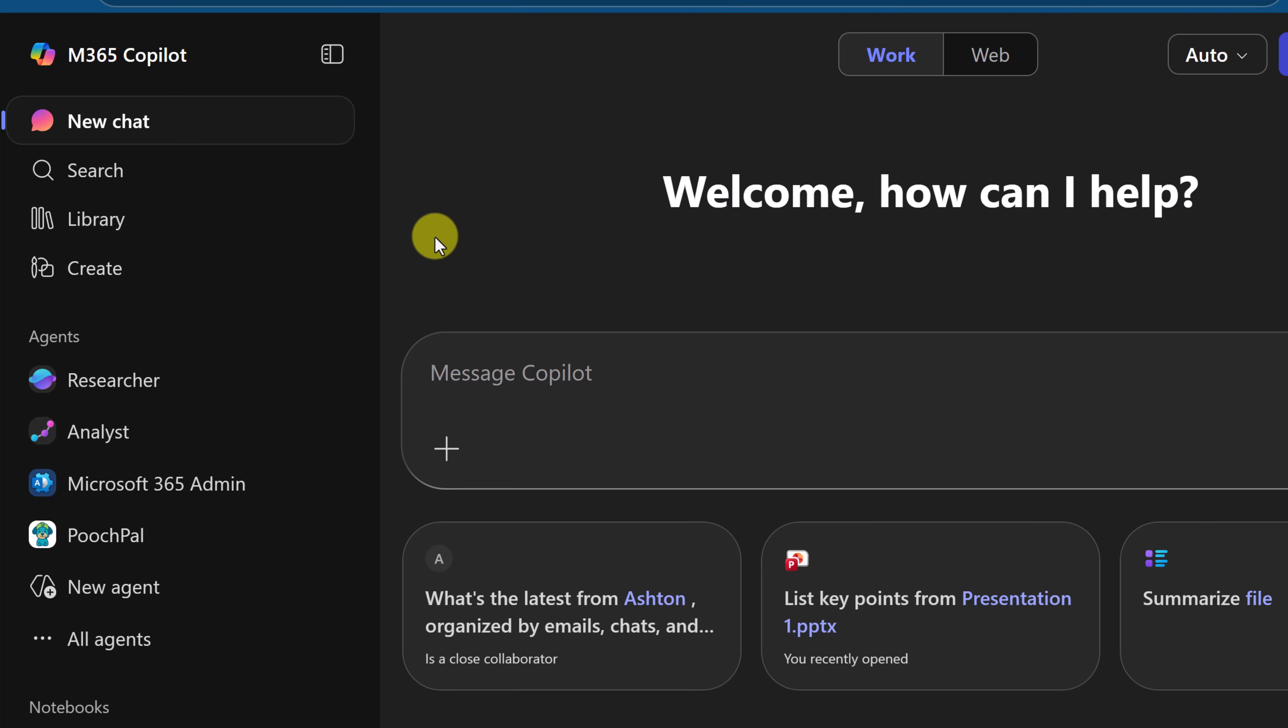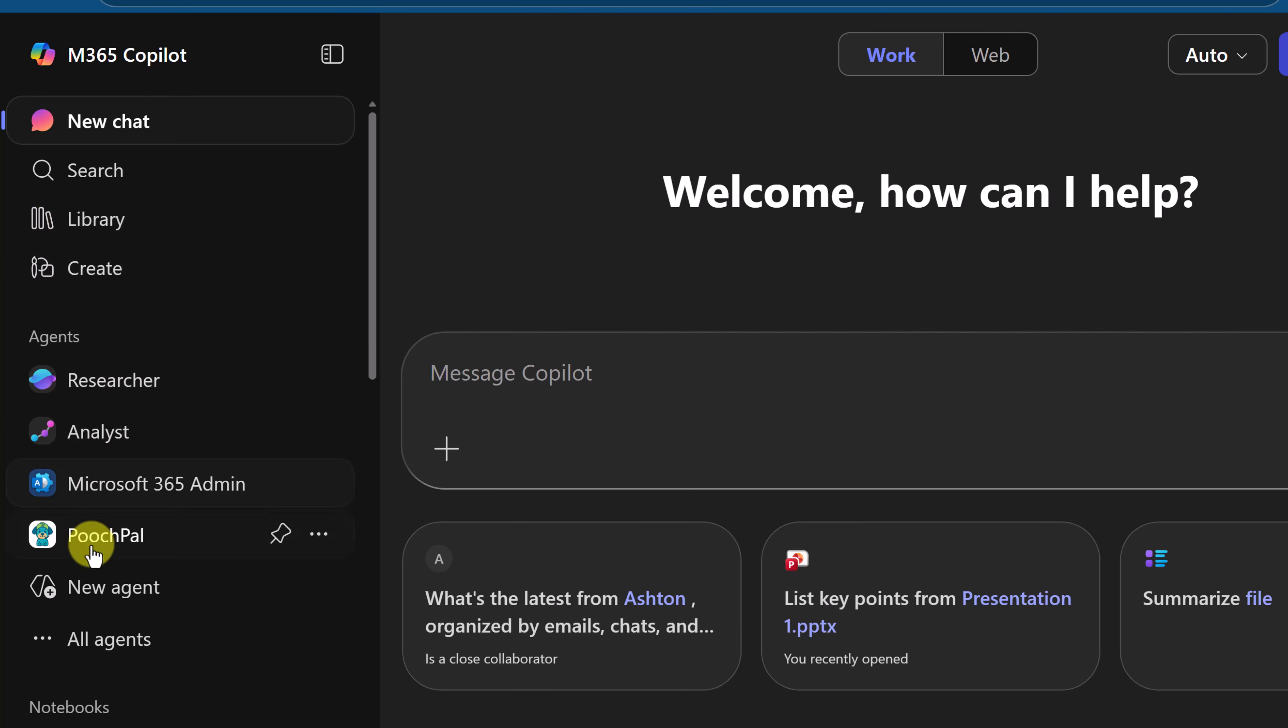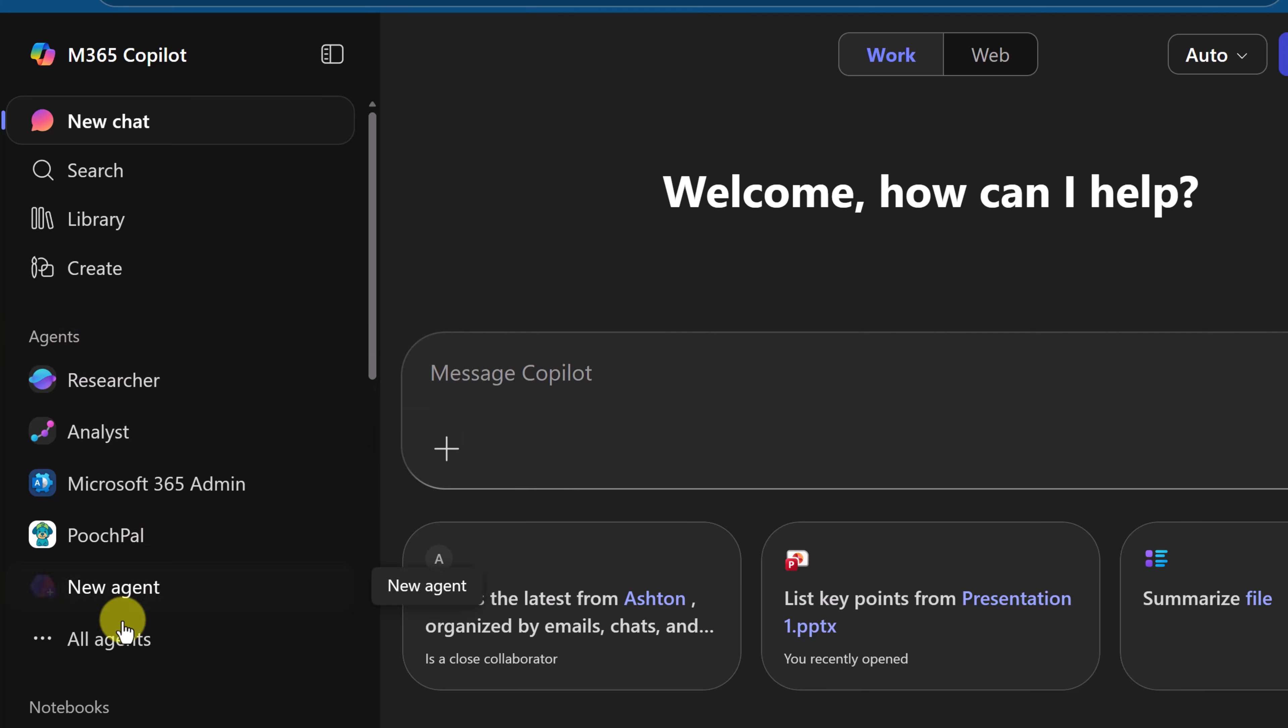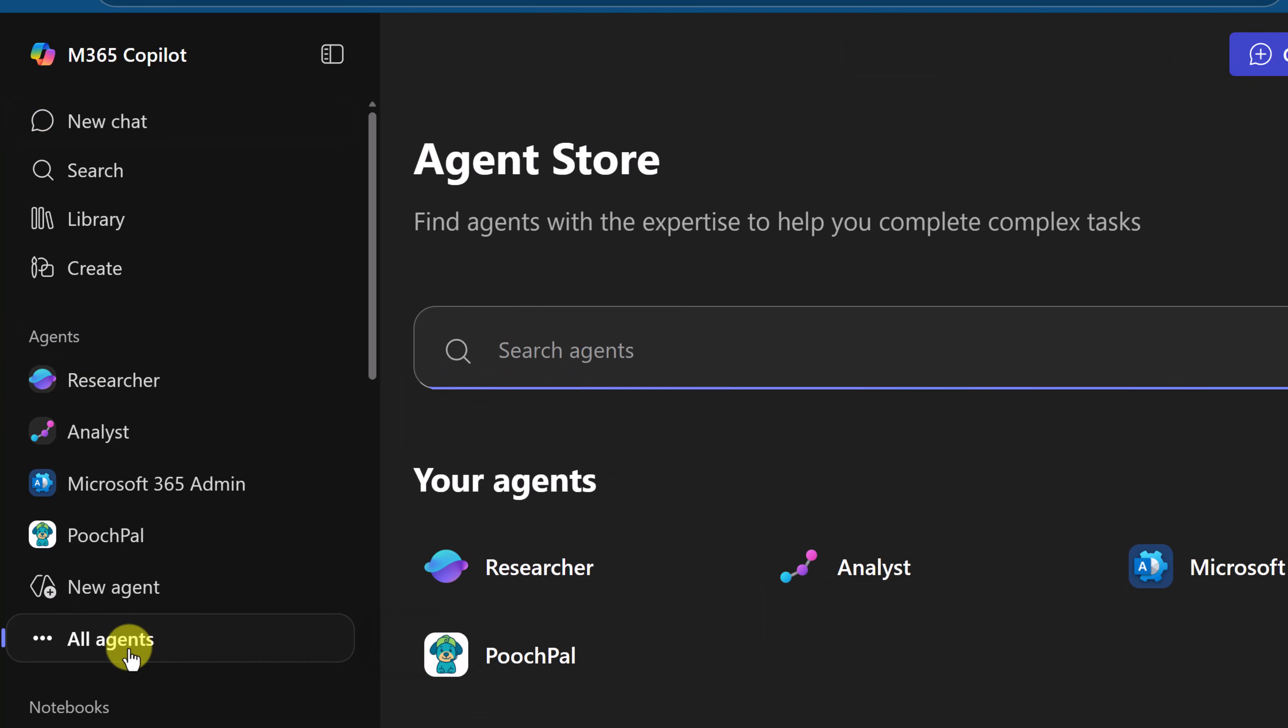Once you're logged in you'll be on the new chat page. If you've never logged in to Microsoft 365 Copilot like this before I have a whole video explaining what all this is. But for this video we're going to go to agents and I want to go to all agents.